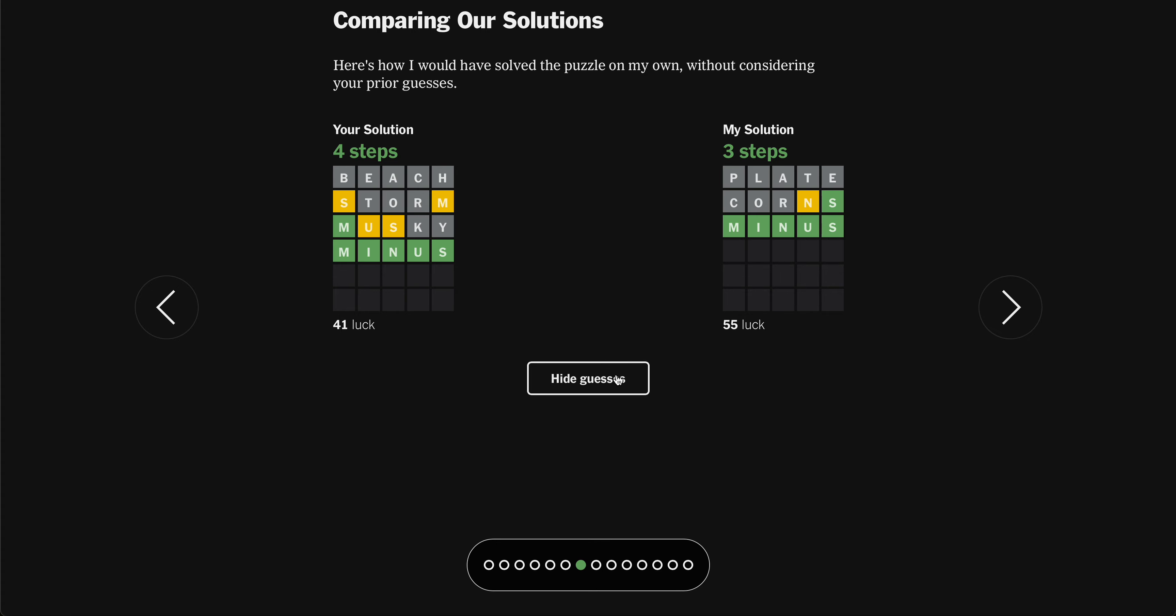The Wordle bot got it in, let's say, four. Oh, three. Wow. PLATE. They like to do corns. If you get nothing on PLATE, go for corns. And then they have an N and S. Some words end in S when they're not pluralized. Beautiful. Folks, that's 102 Wordles in a row.